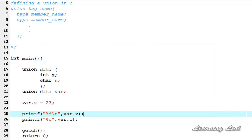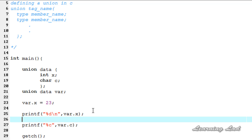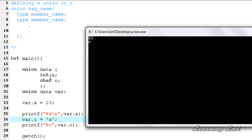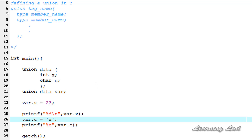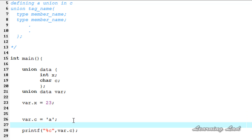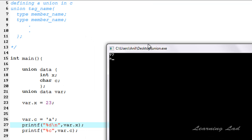Now let me close this. After the first printf I'm going to initialize union member c — var dot c equal to 'a'. Save it, compile and run. You can see union member c contains the value 'a'. But if we refer union member x now, it's going to contain some garbage value because you can only store information in only one field. Let me cut this printf and paste it after this line. Save it, compile and run. You can see union member x now contains some garbage value 97, and the value 23 which we first initialized has been changed — the value of union member x is corrupted.